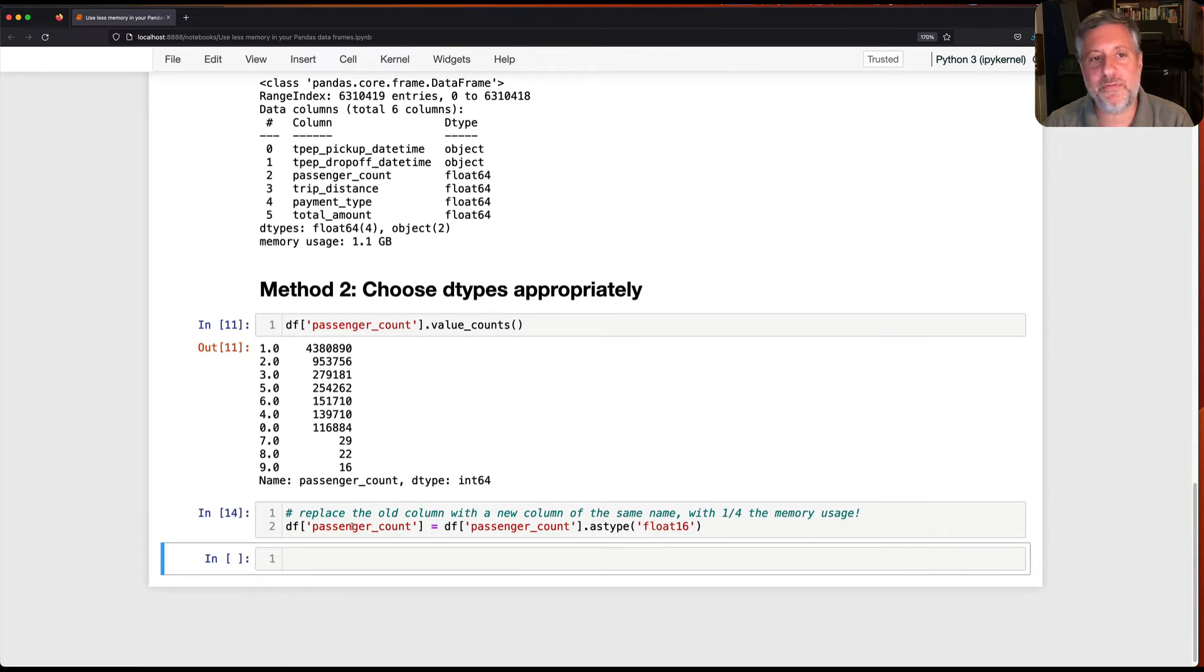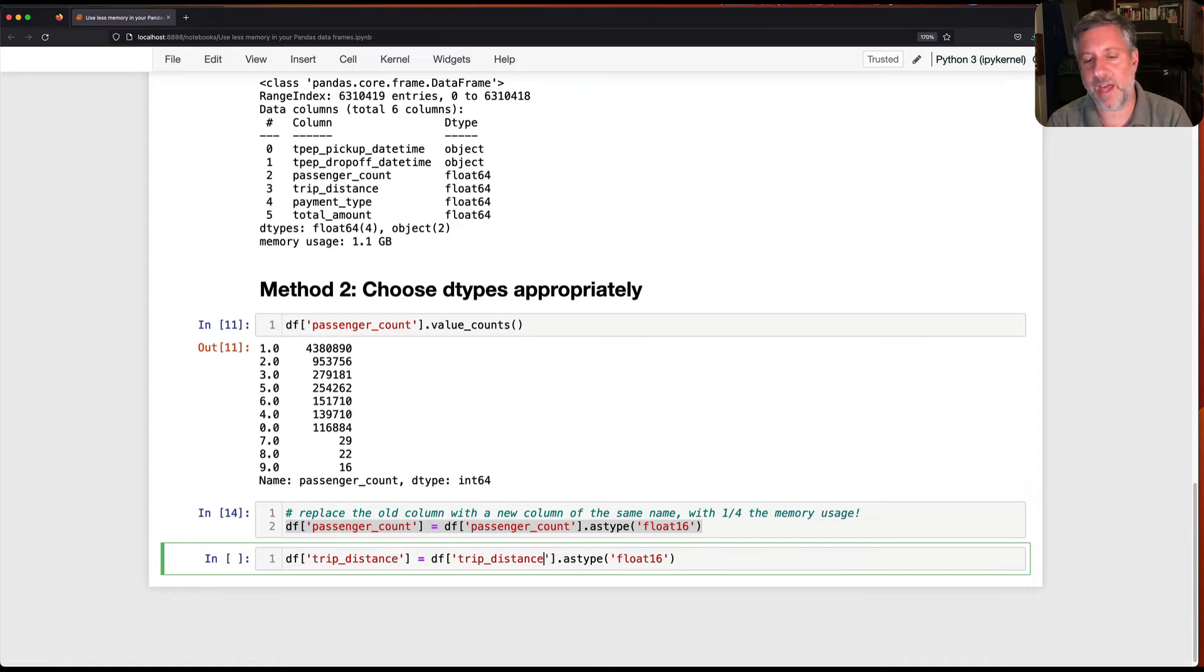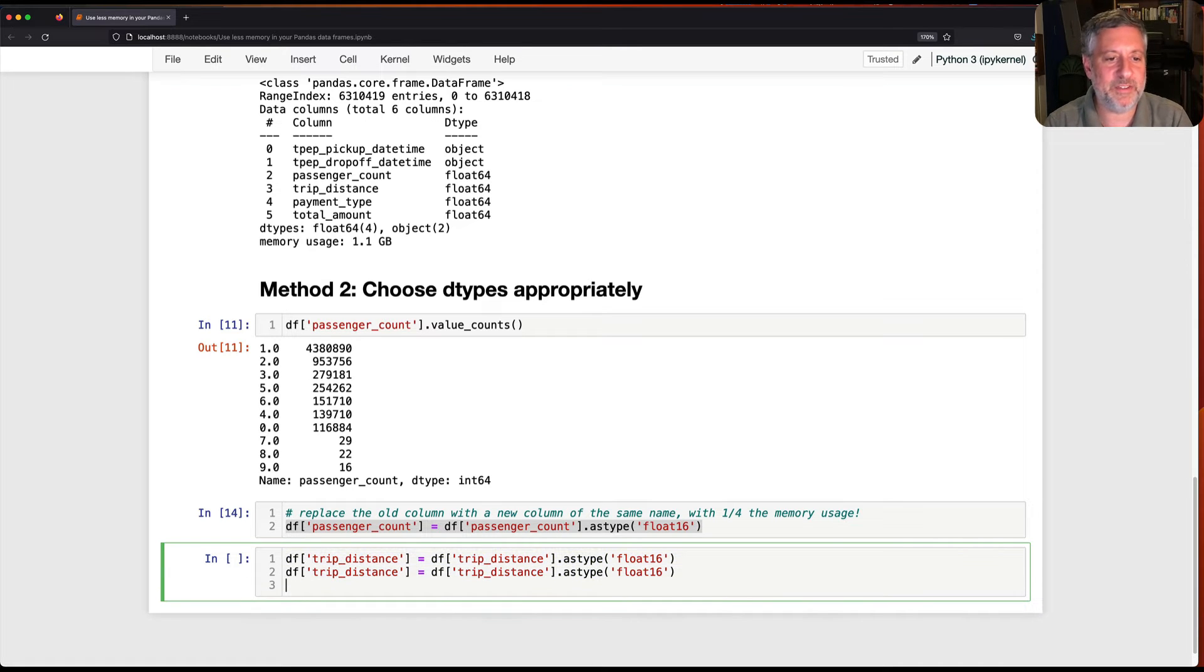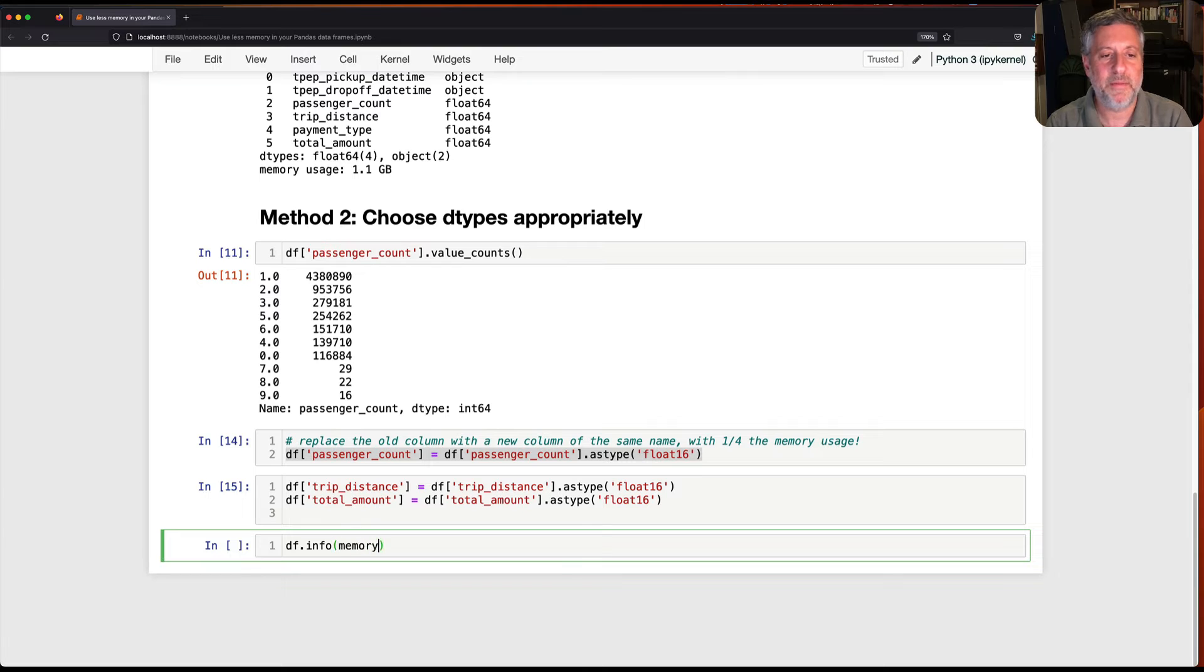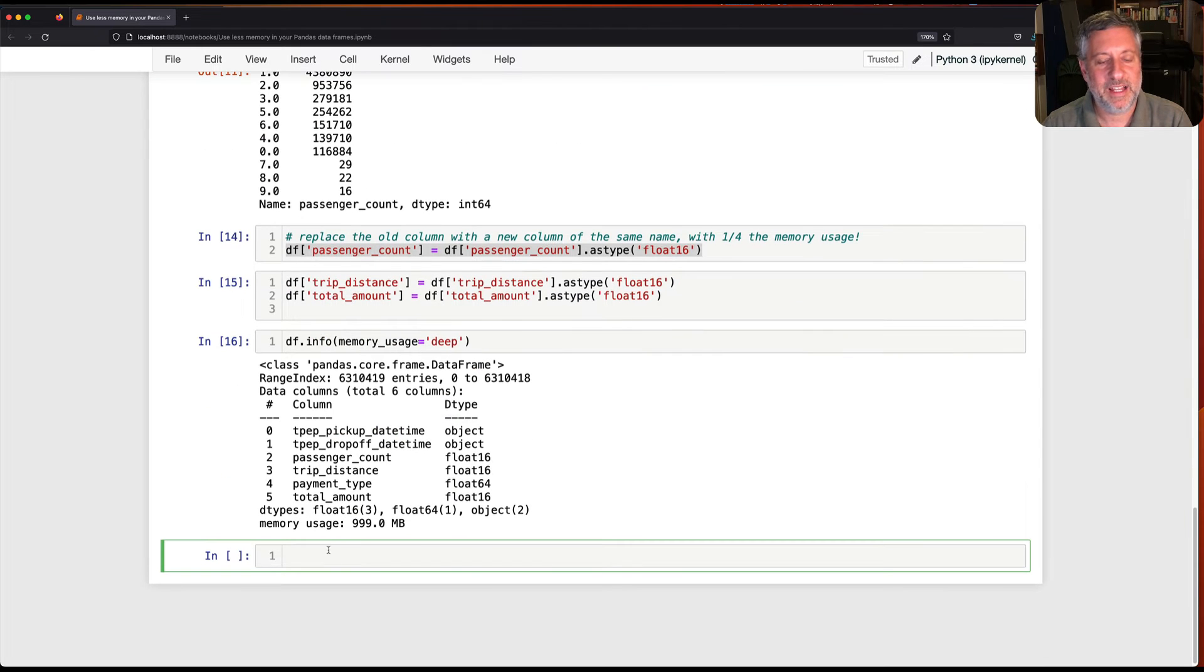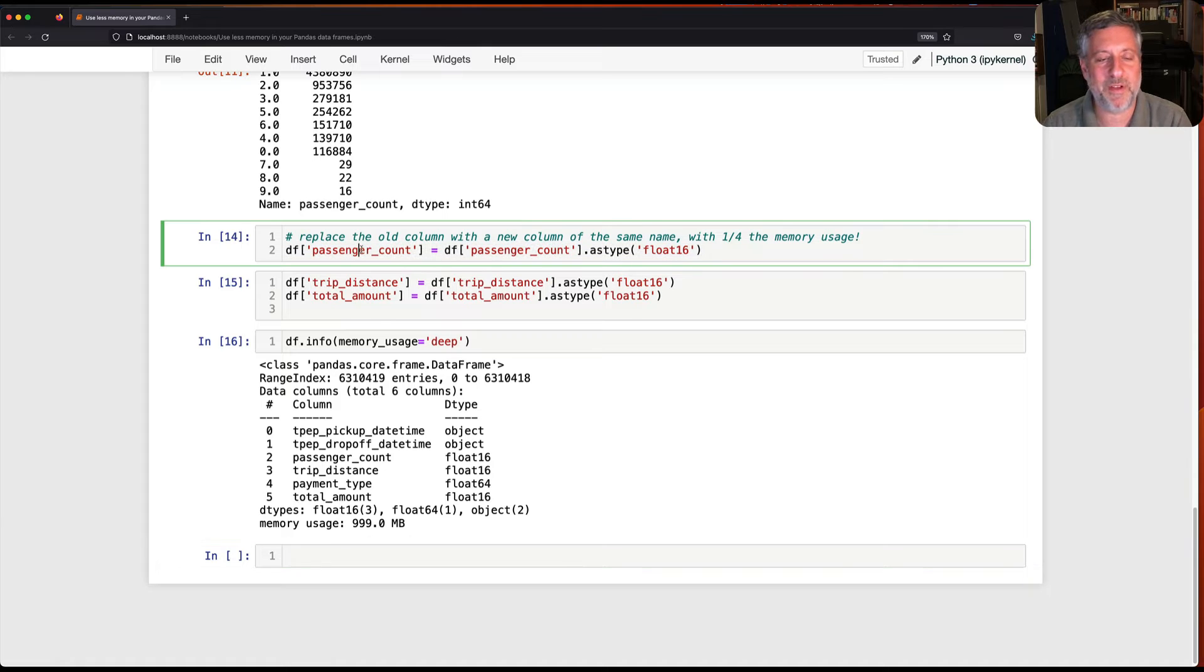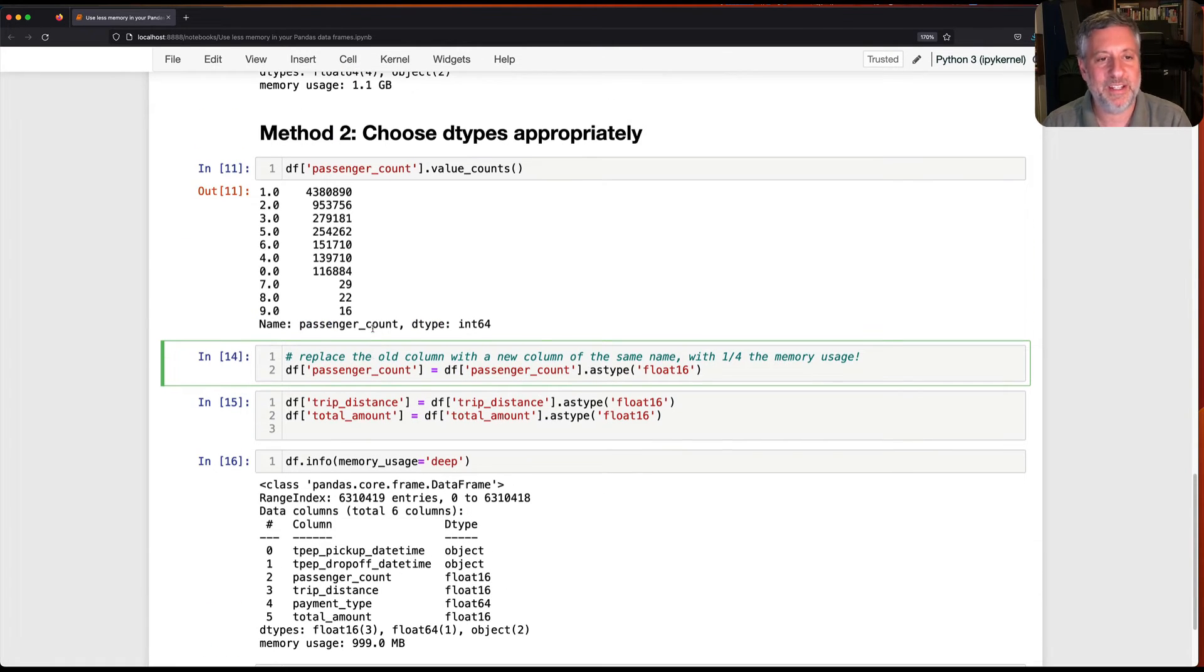And I can do this with a few of these columns here. I can do this with trip distance. Let's do that also float 16. And while we're at it, let's do it with total amount as well. I do all of this. I change all these columns. And now I say once again, df info memory usage equals deep. And look at that. I've cut it down even more. I basically sliced off what was like 200 megabytes of memory there. Not too shabby.